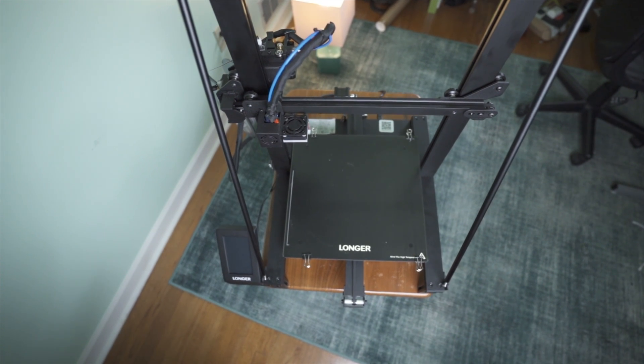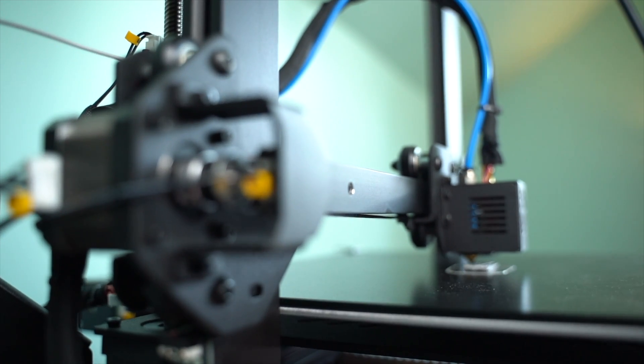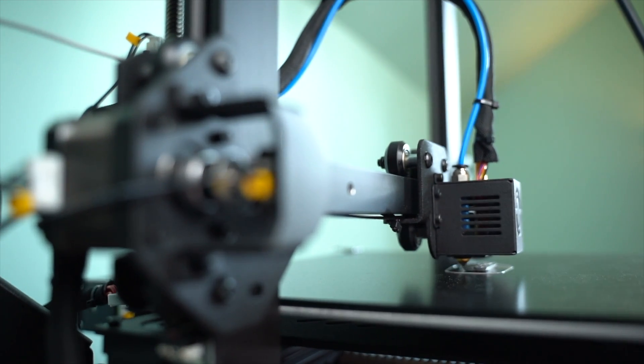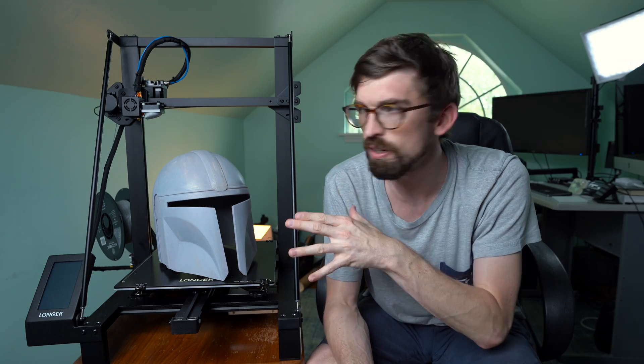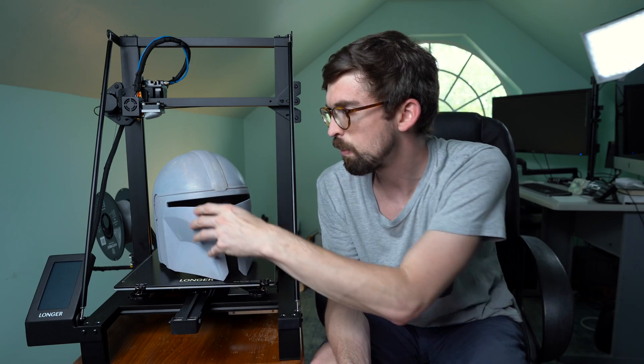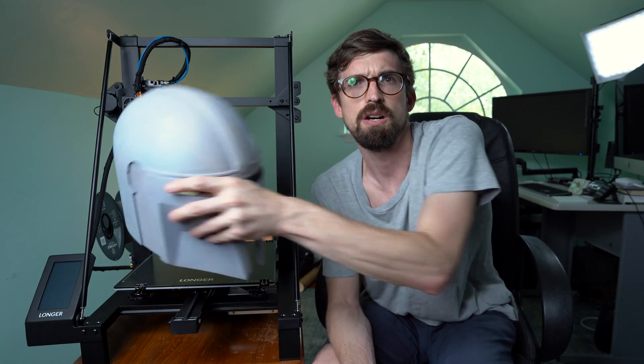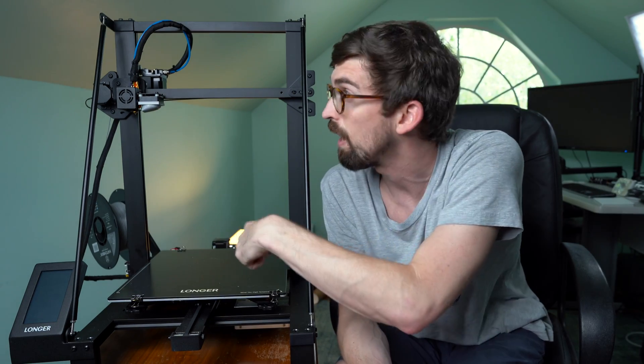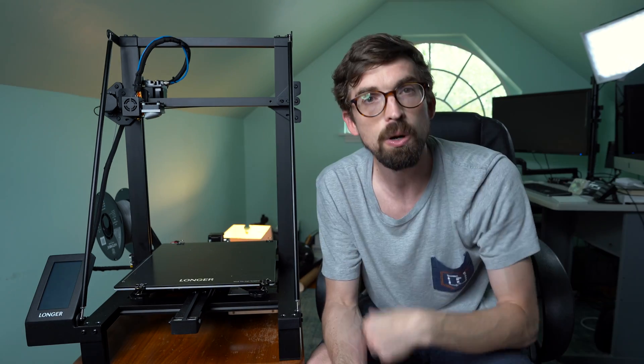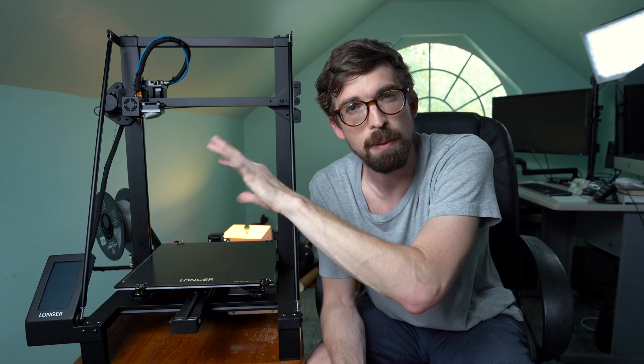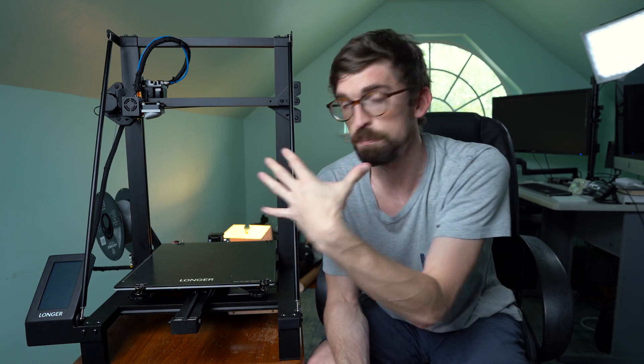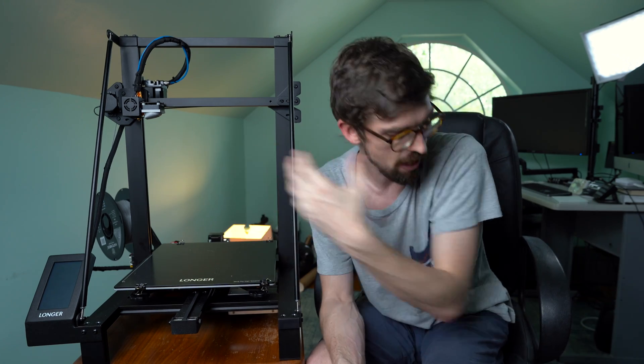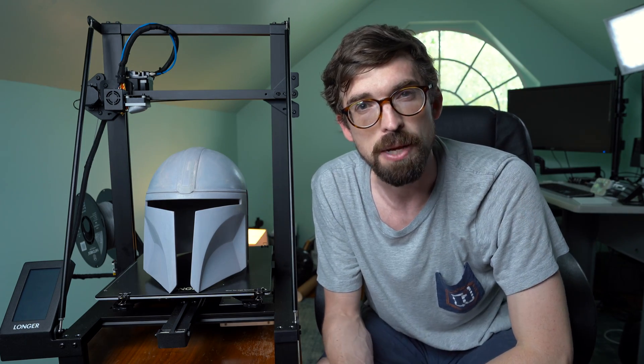This is the most recent printer in Longer's line. The 4 series was pretty popular, but this is their most recent and biggest. You're going to have a work bed of 300 by 300 by 400 millimeters, or 11.8 by 11.8 by about 15.75 inches. So a pretty good area where you can do bigger things like this Mandalorian helmet.